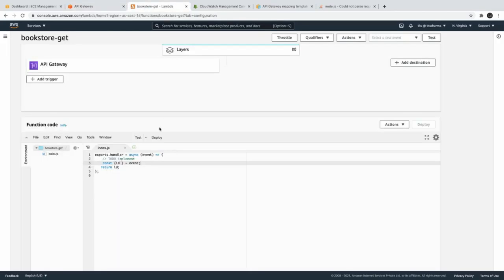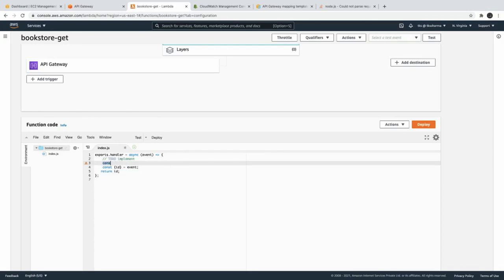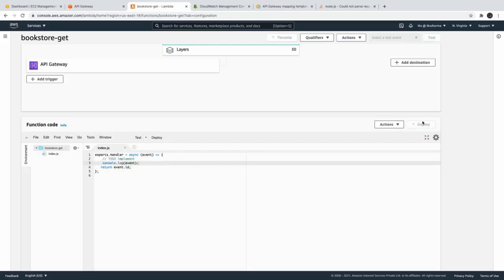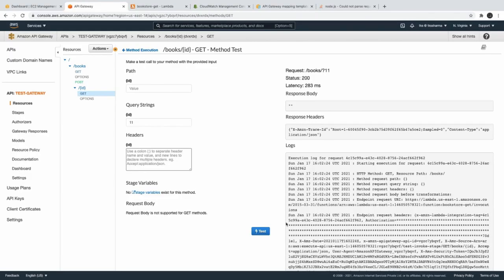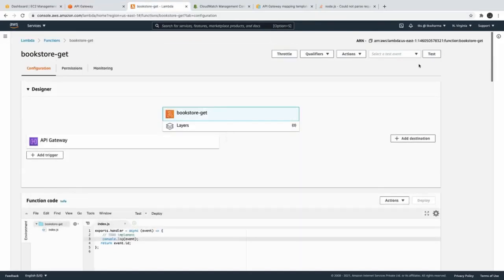It's giving an empty result, which is a little strange. Let's try a console.log — maybe the save didn't go through. We can also print the event object to see what we are getting from it. Let's try printing event.id. There were a couple of typos, sorry about that. Deploy this and now let's test it.